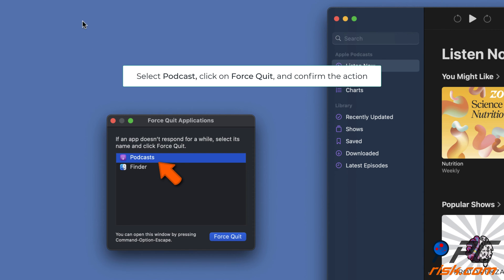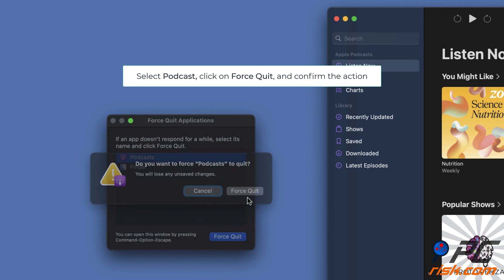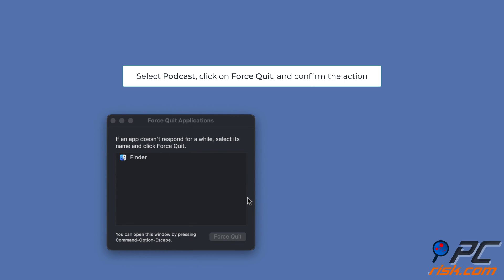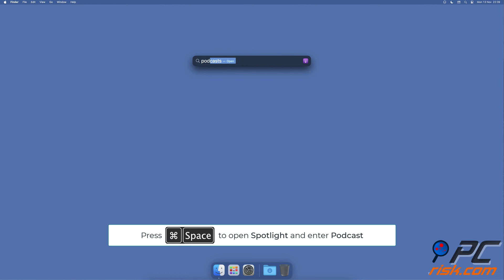Select the Podcast app, click on Force Quit, and confirm the action. Then press the Command and Space keys on your keyboard to open Spotlight, type in Podcast, and open the app.